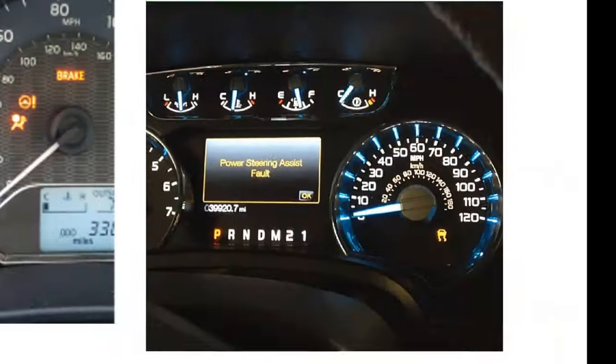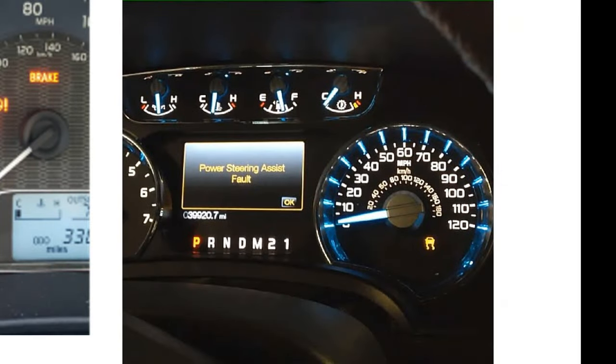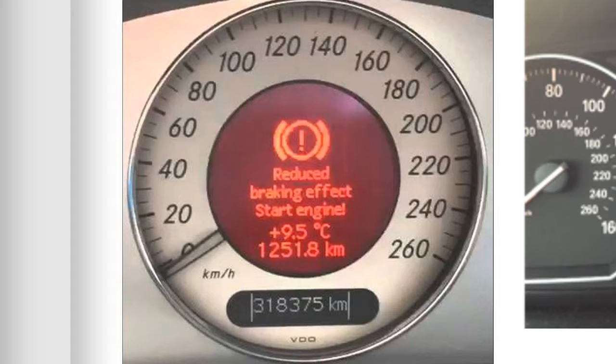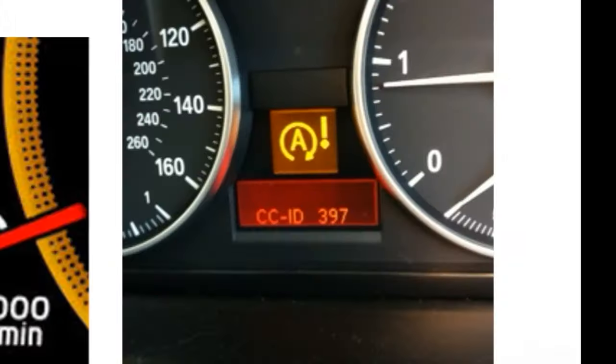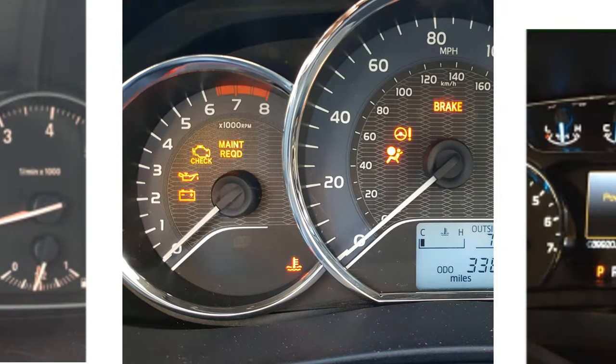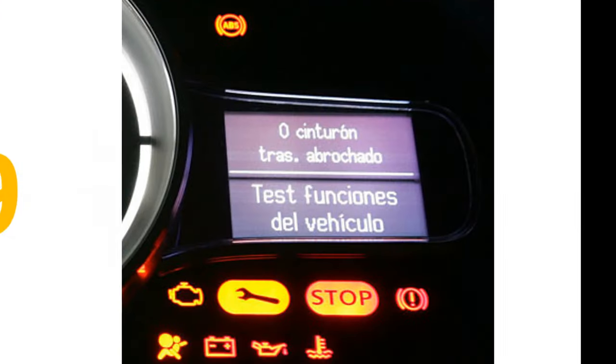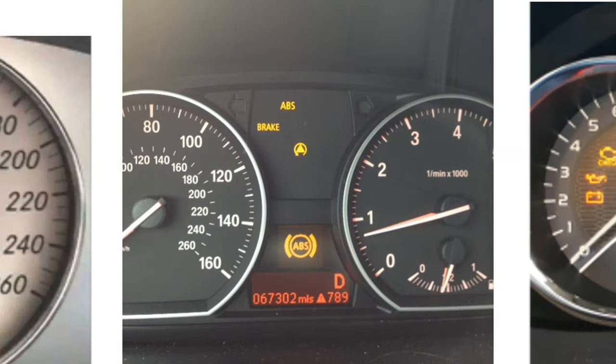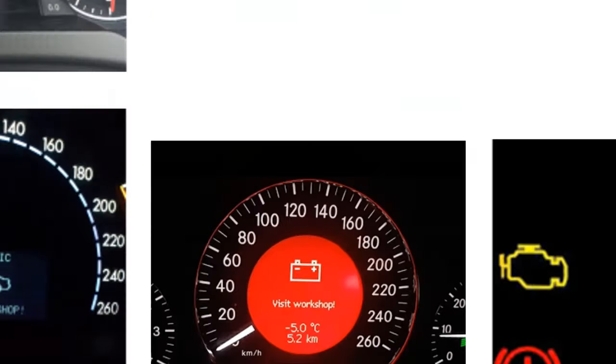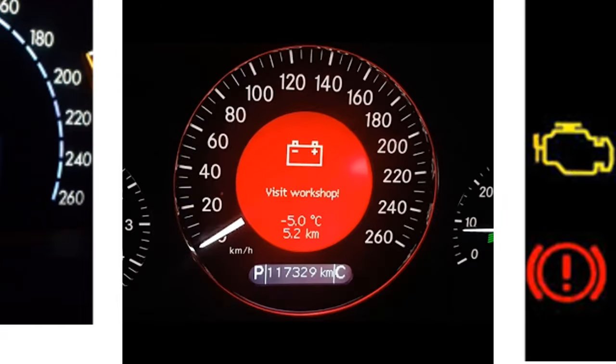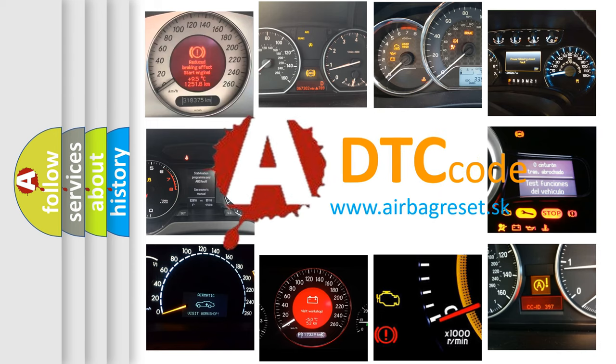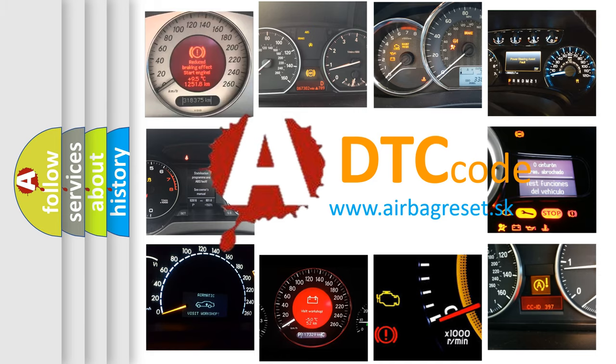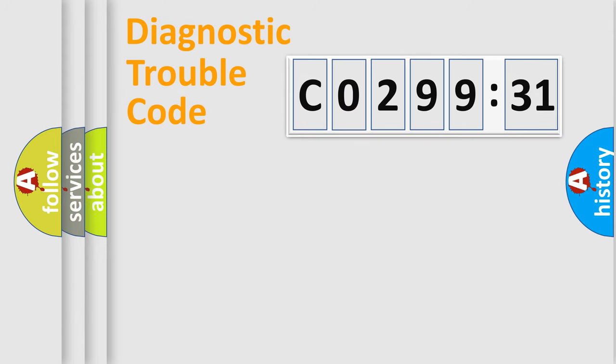Welcome to this video. Are you interested in why your vehicle diagnosis displays CO29931? How is the error code interpreted by the vehicle? What does CO29931 mean, or how to correct this fault? Today we will find answers to these questions together.